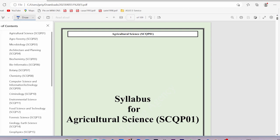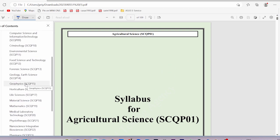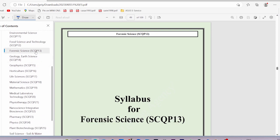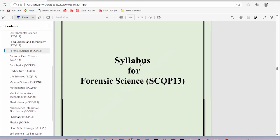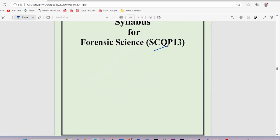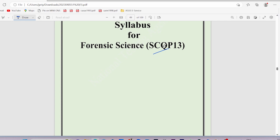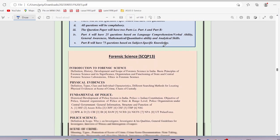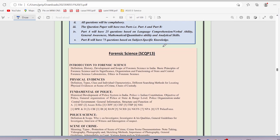All subjects are available to you based on your paper code. For example, if I click on forensic science, you will see the forensic science paper is SCQP13. It opens here and the syllabus is mentioned. I will explain it in detail in the next video.